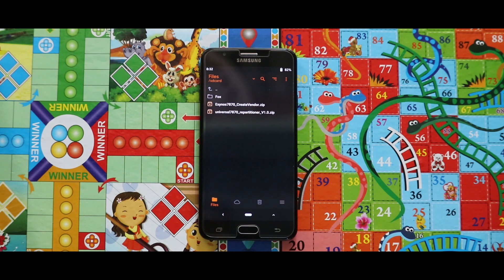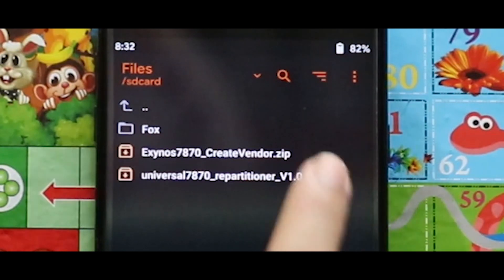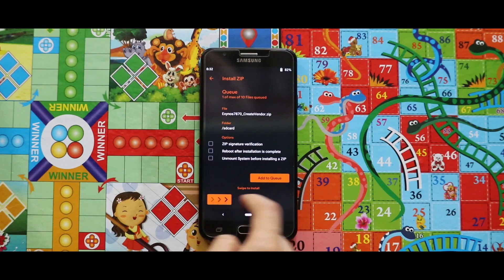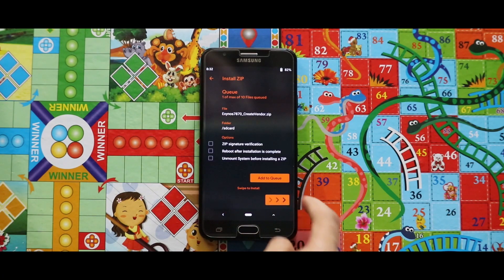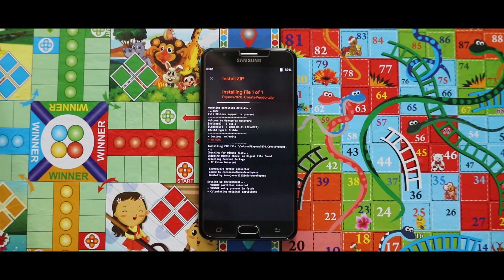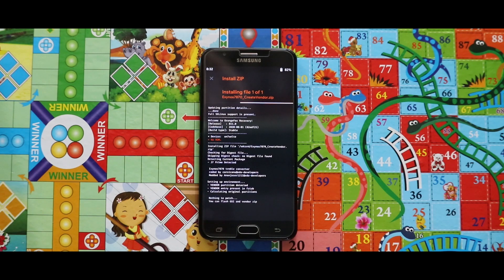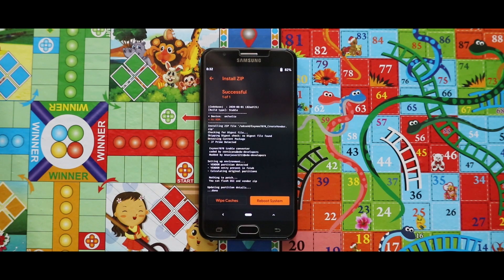First of all, flash the create vendor zip file. Once you have installed the create vendor zip file, reboot your recovery mode.